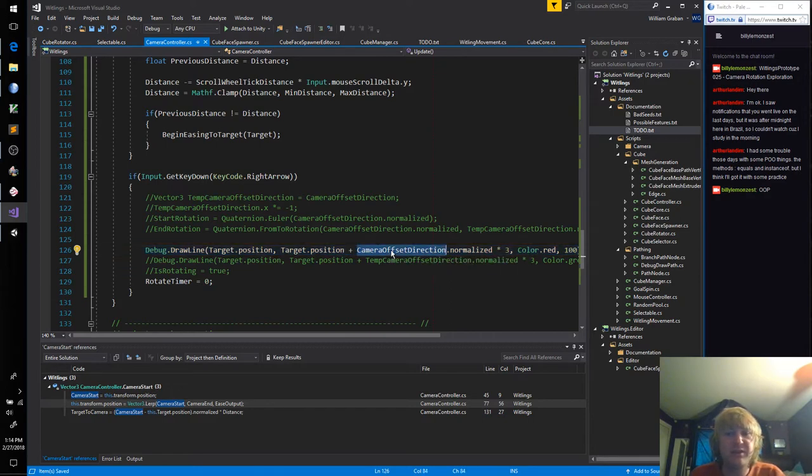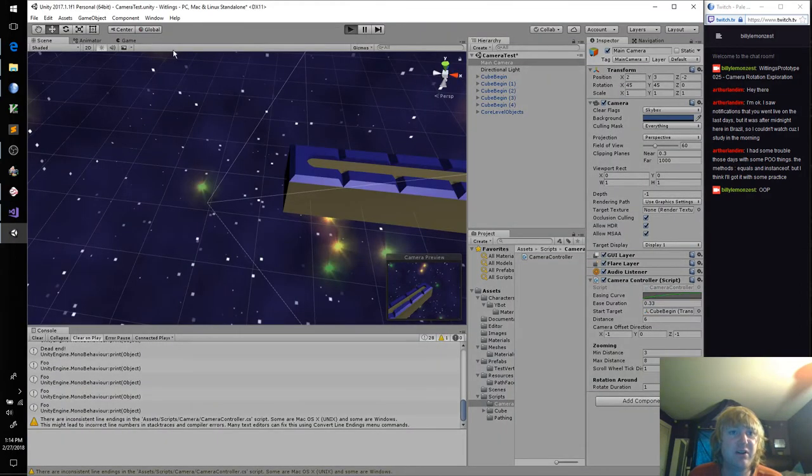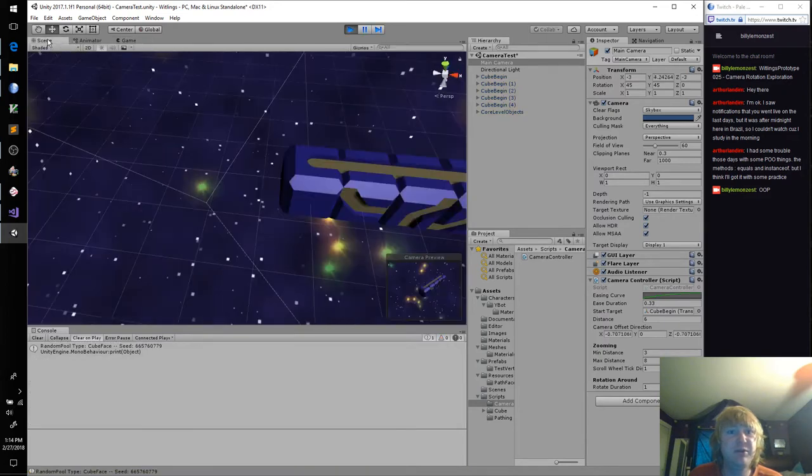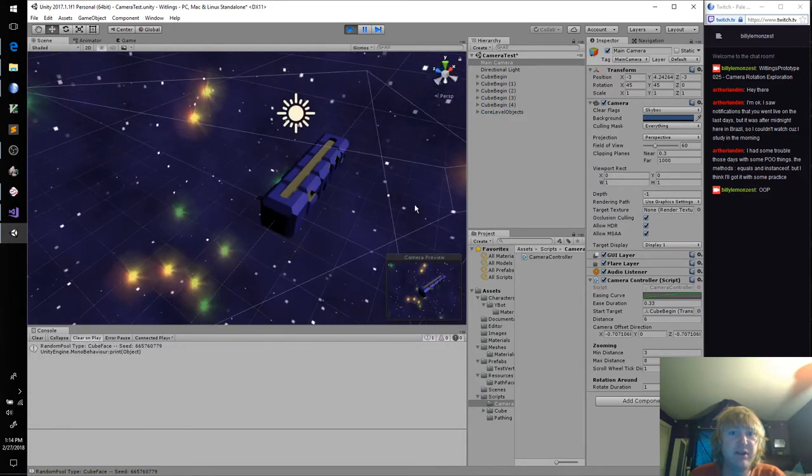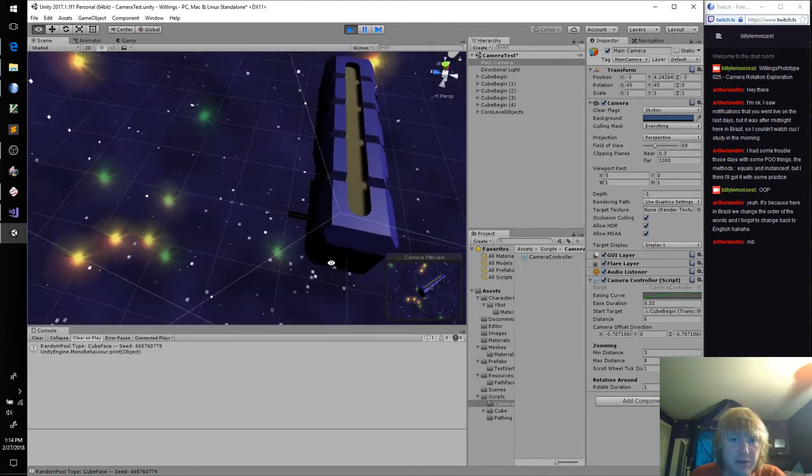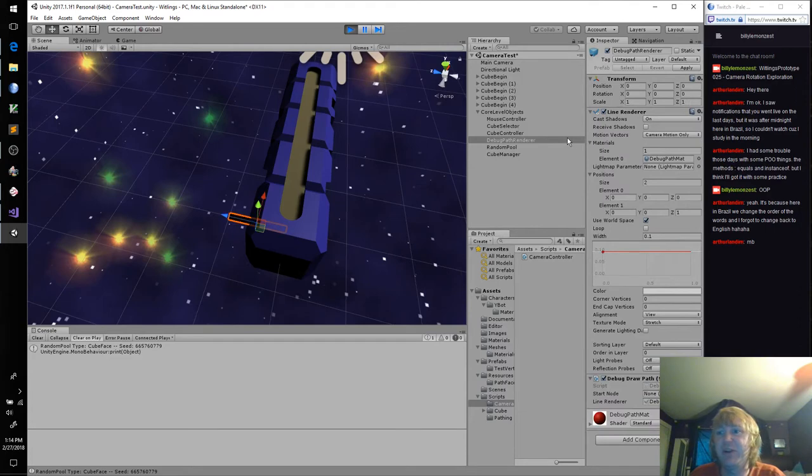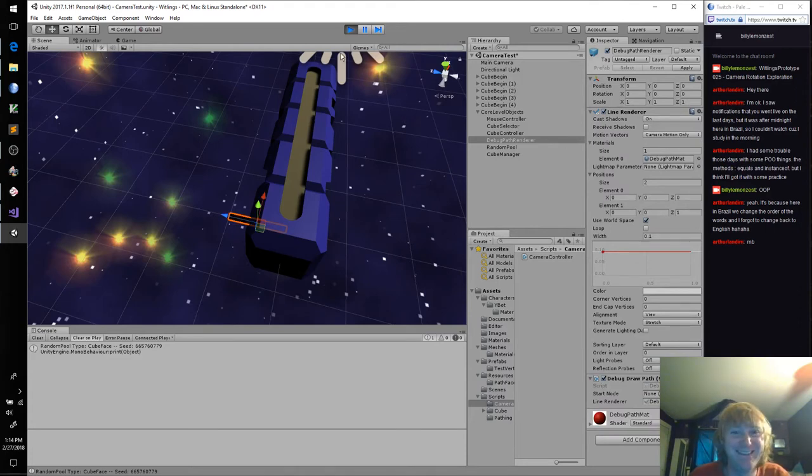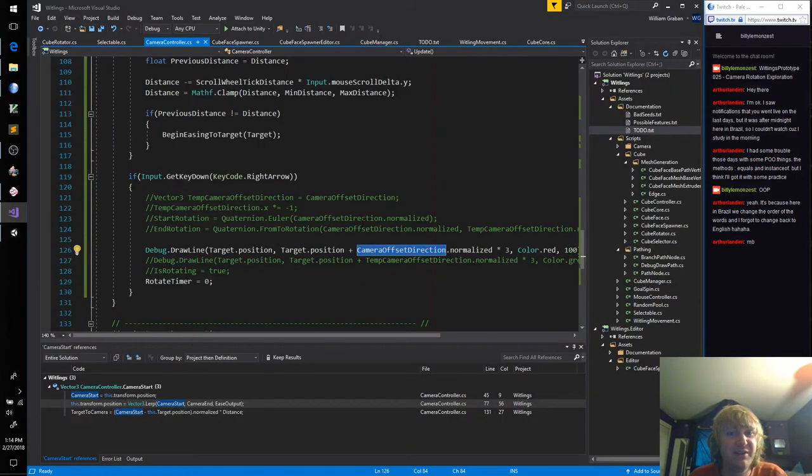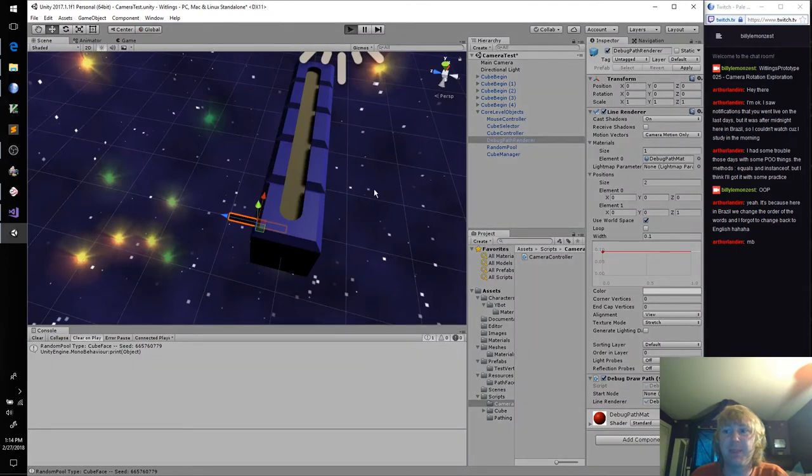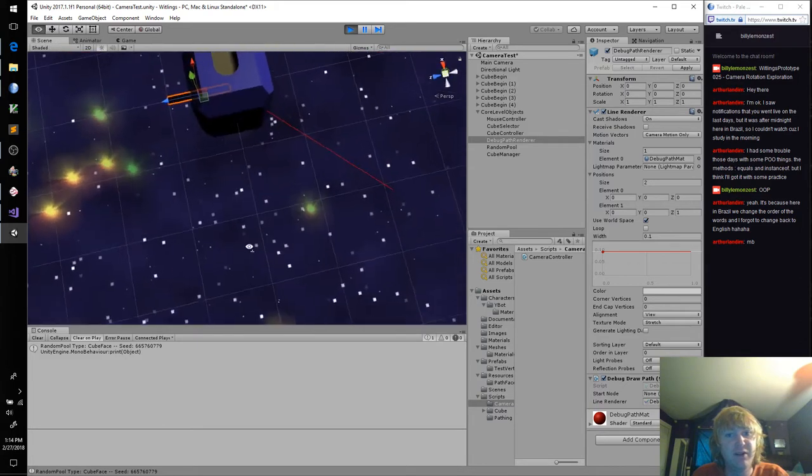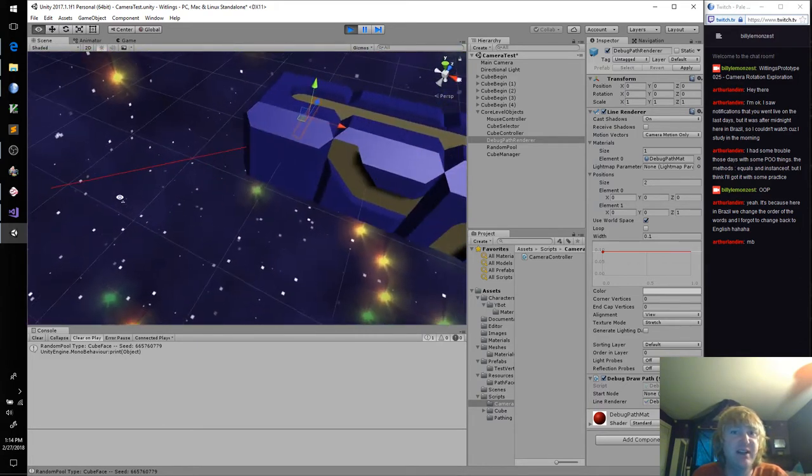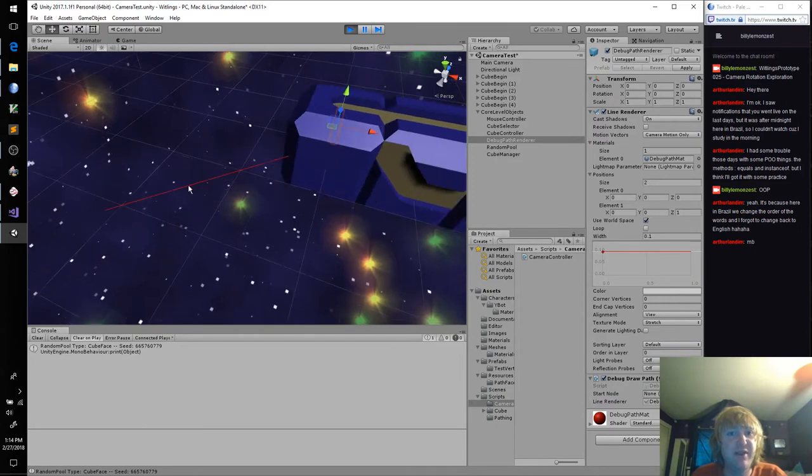So let's see. I'm going to draw a line where my camera offset direction thinks it should be. And it should be sticking out of our first cube. Did I not save? What is this? Oh, debug path render. That's fine. That is pretty funny. Oh, right. I have to hit the right arrow. No worries.